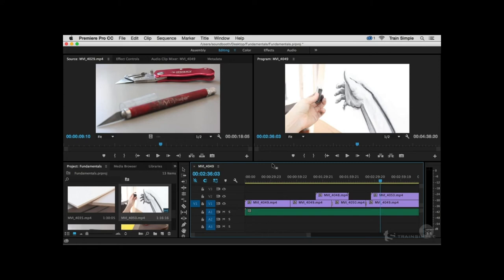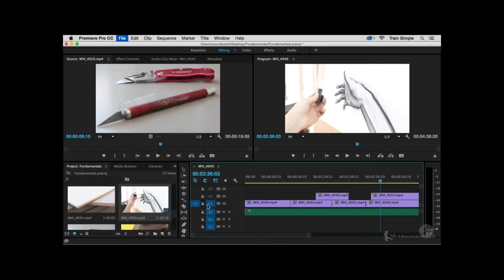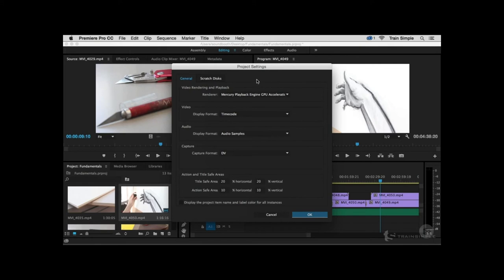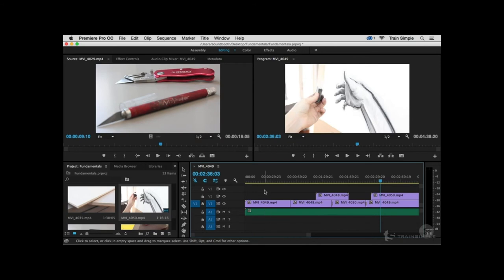Because we have application-wide settings, we also have Project Settings. Go to File > Project Settings, and you'll see two options: General and Scratch Discs. Either option opens the same Project Settings dialog box — essentially the same options you configured when creating a new project. So Premiere doesn't box you into those initial settings; you can always come back and make modifications.